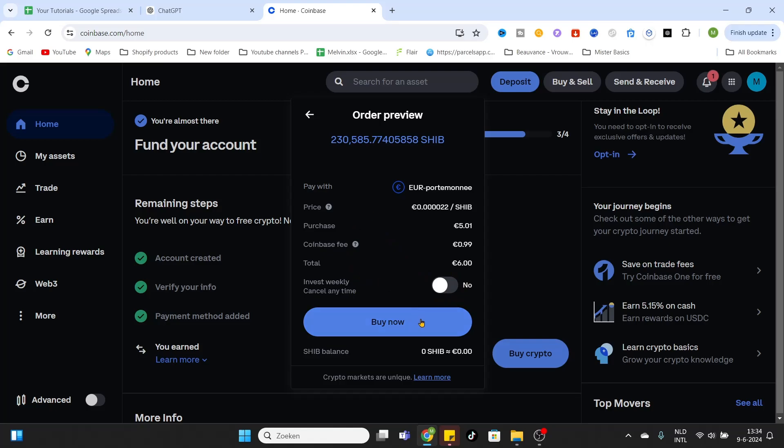After that, you can simply click on Buy Now and the coins will be bought directly. Hopefully this video was helpful. Don't forget to like and subscribe, and we would love to see you in our next Coinbase tutorial. See you guys, bye bye!